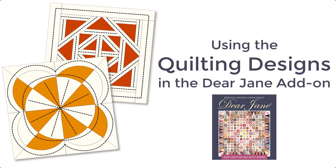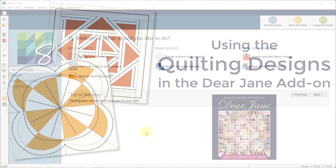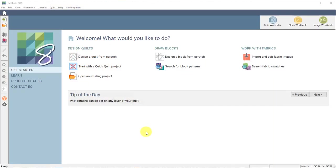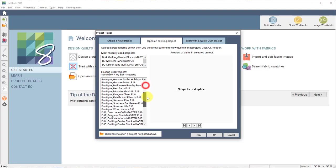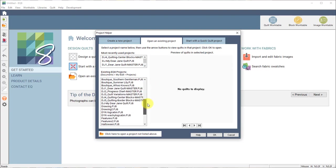This video shows you how to access the quilting designs that are provided in this add-on. First go up to open an existing project and you scroll down in the list.